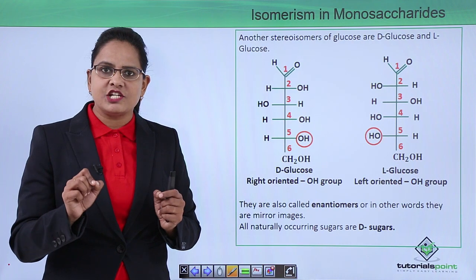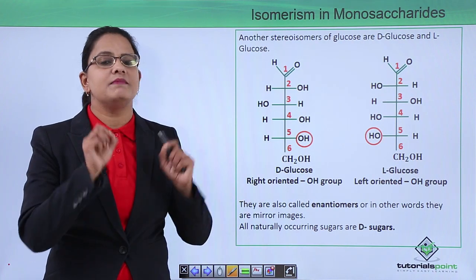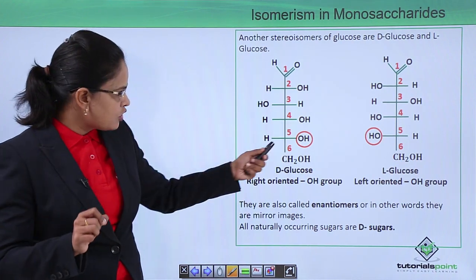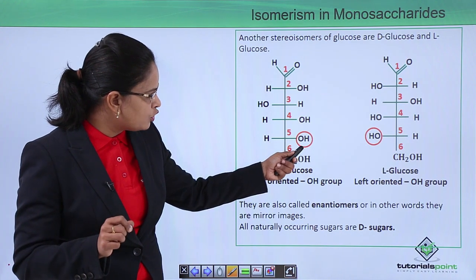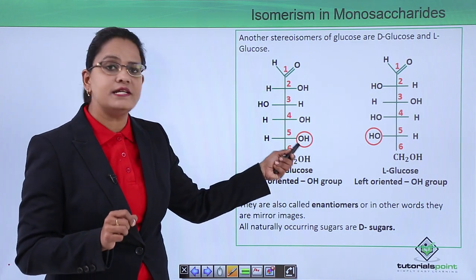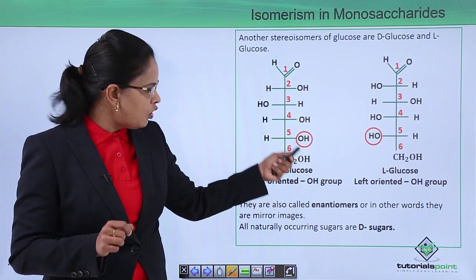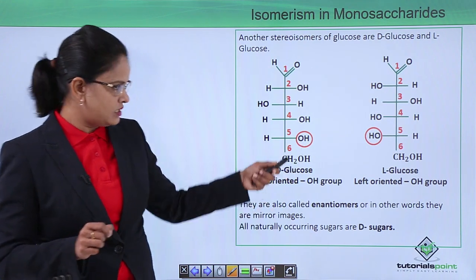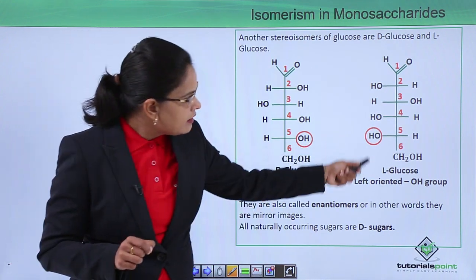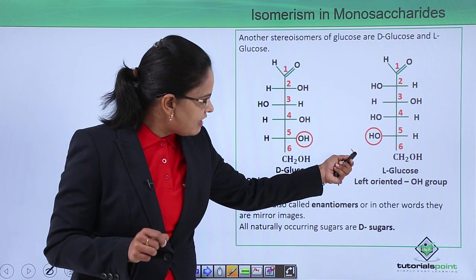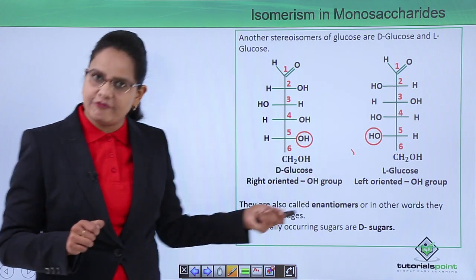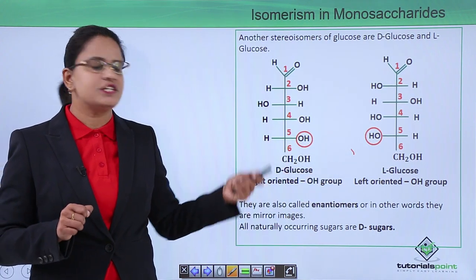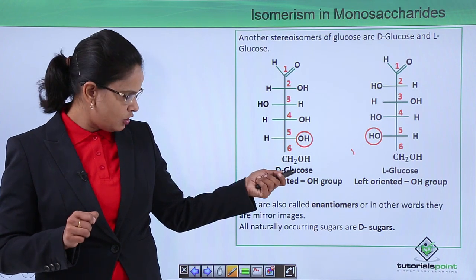For memorization, just remember: D means right and L means left. At the fifth carbon, the OH group is present on the right-hand side, so it is D-oriented — D-glucose. In L-glucose, the OH group is present on the left-hand side, so this configuration is called L-configuration.